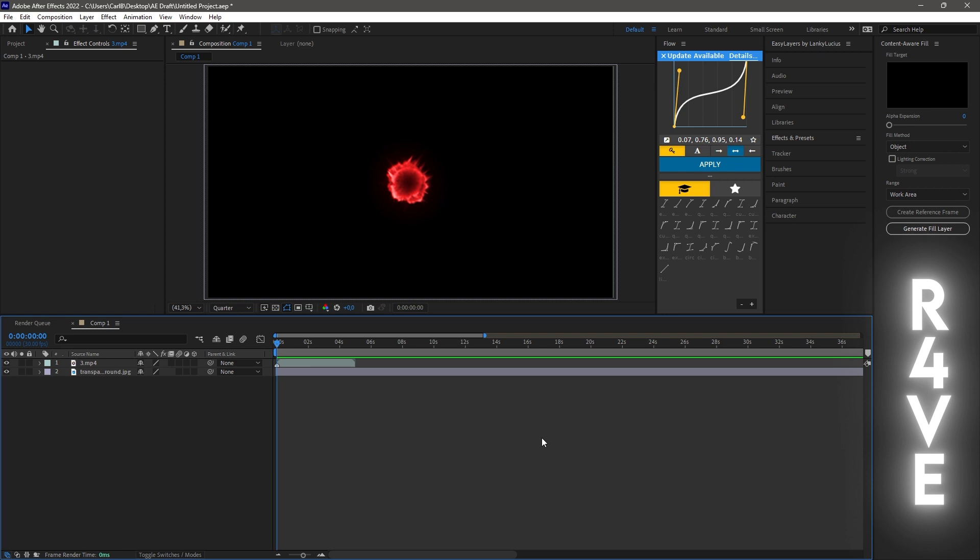For the second method, you are required to have the Red Giant Universe plugin. So what you want to do here is to search for the unmult effect. And after that, you apply it to your footage or overlay layer, and you're done.